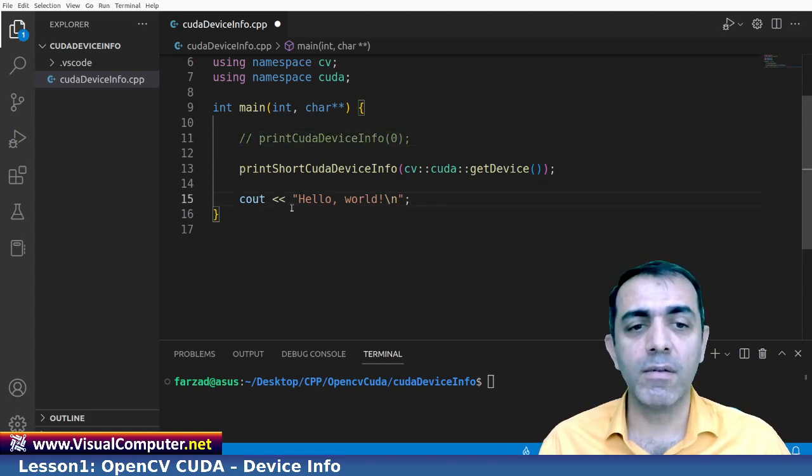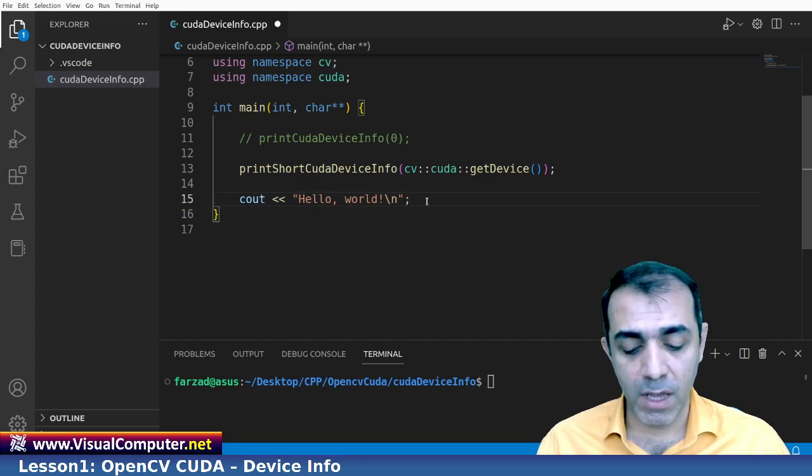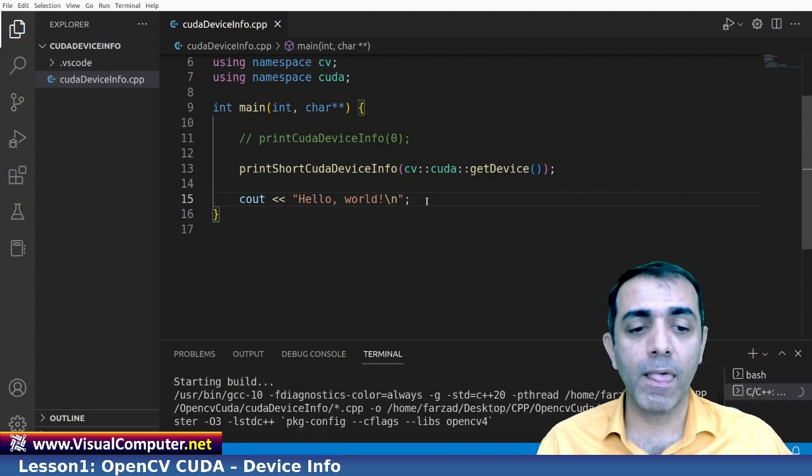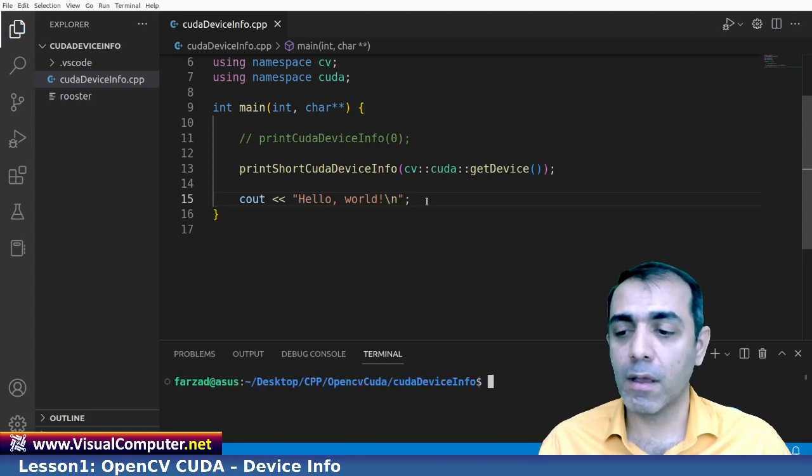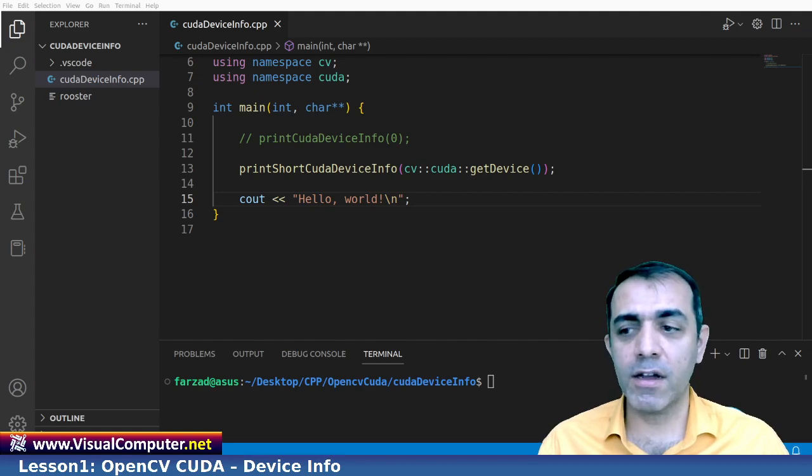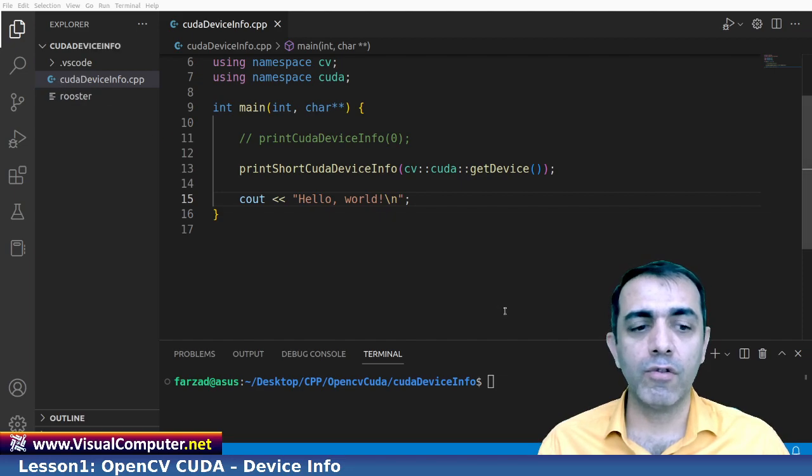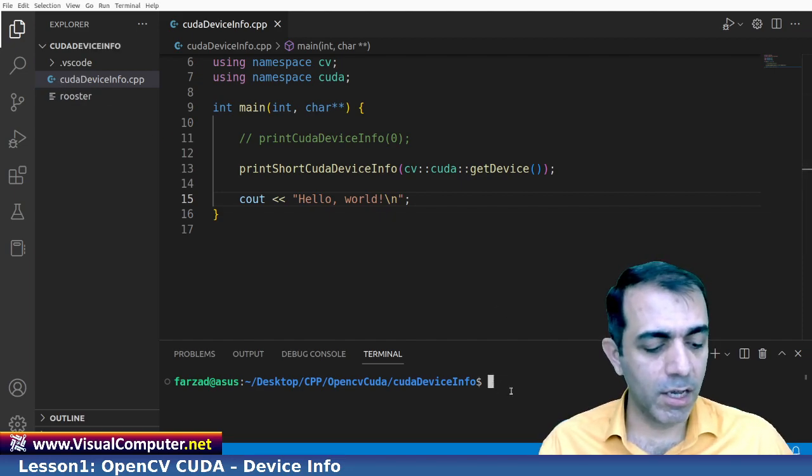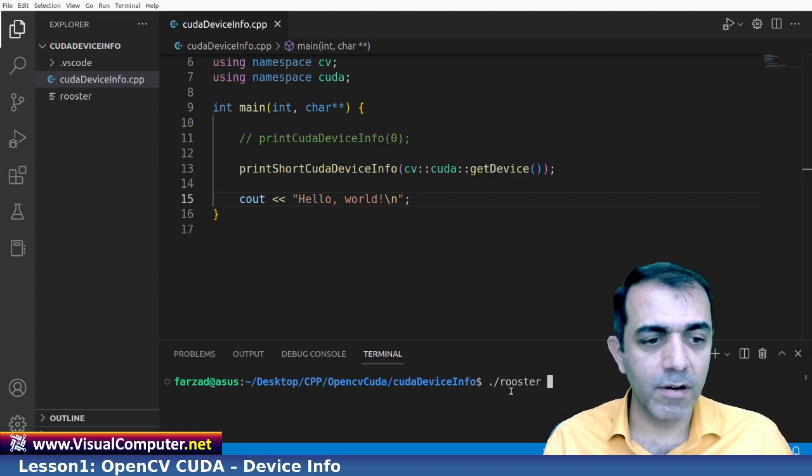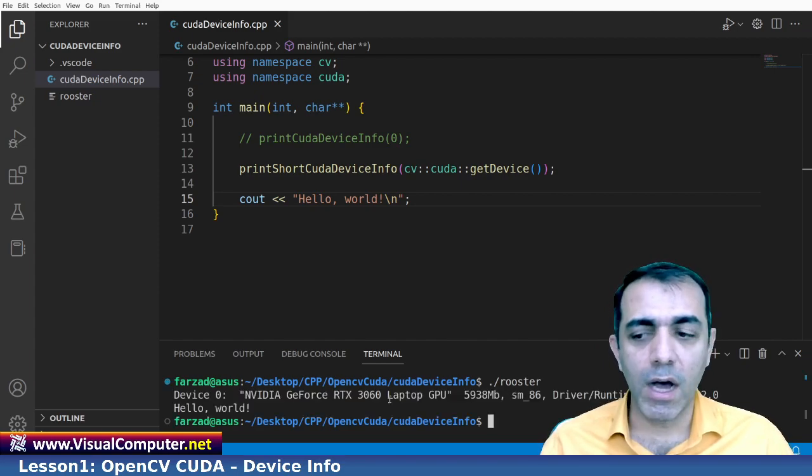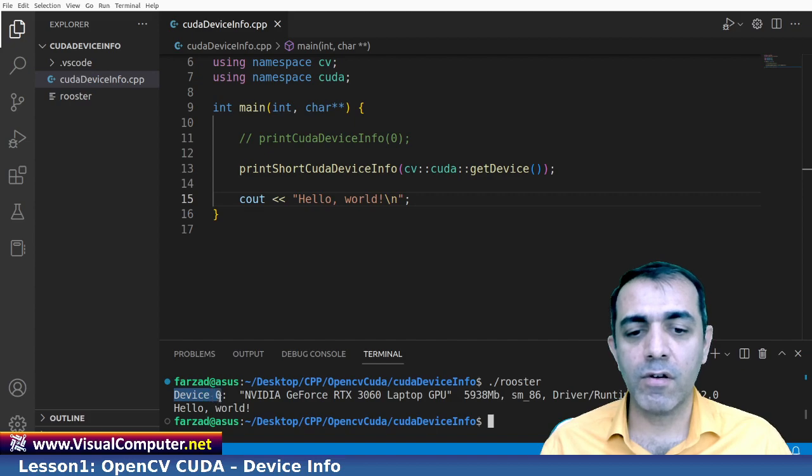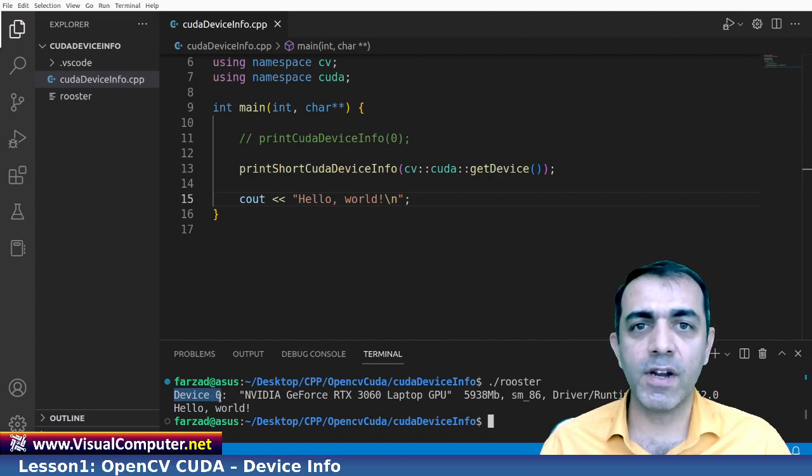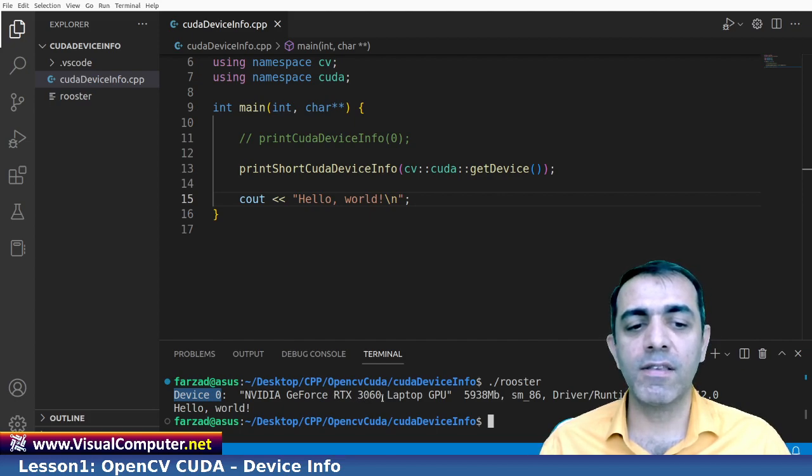Let us do it first by the very short information about our device. As you see here, and after that I wrote here hello world. Let us build it. This is my binary file here by the name of rooster as you see here. And to run it I type rooster. As you see my device number zero which is the first GPU is NVIDIA GeForce RTX 3060 laptop GPU.